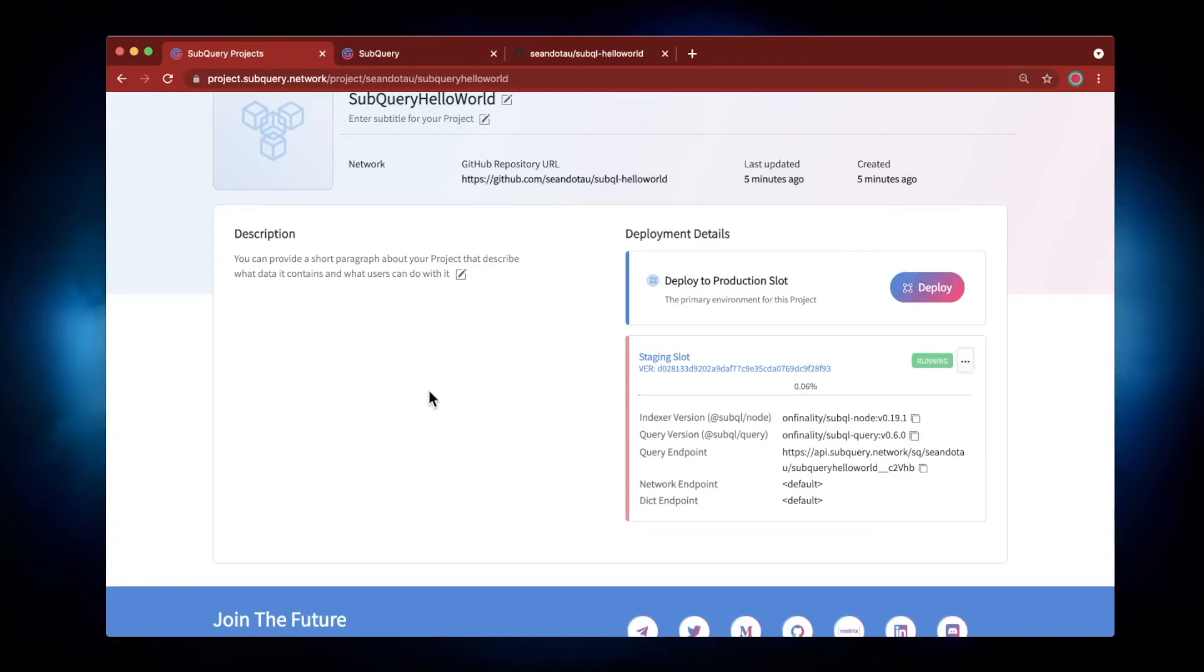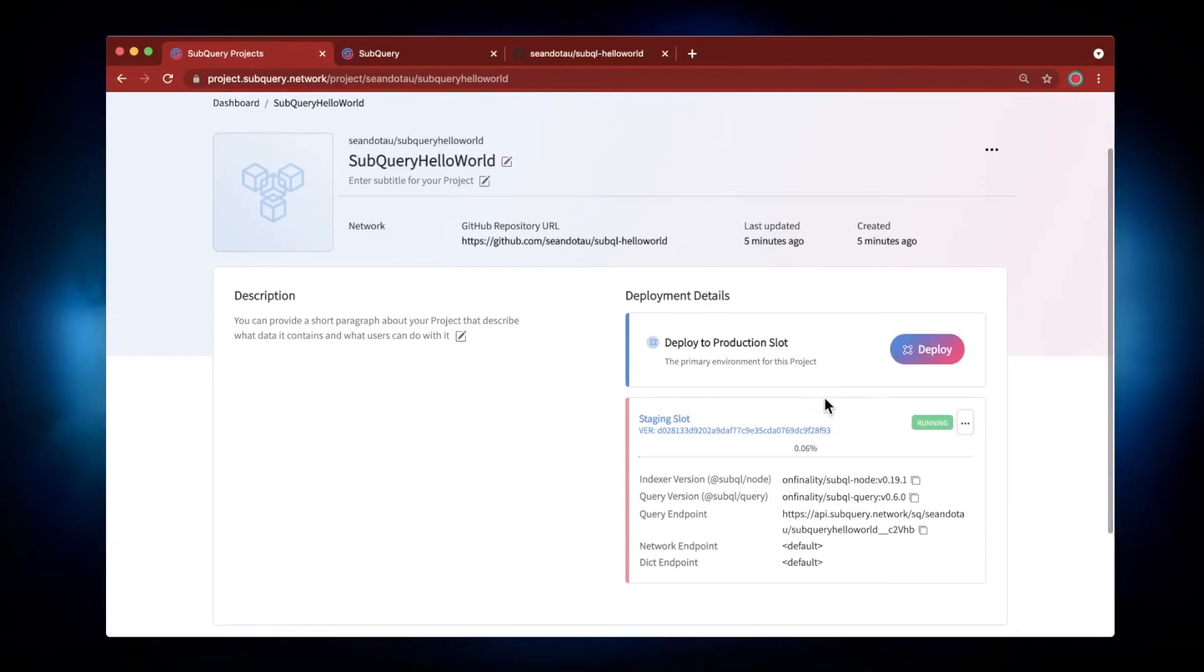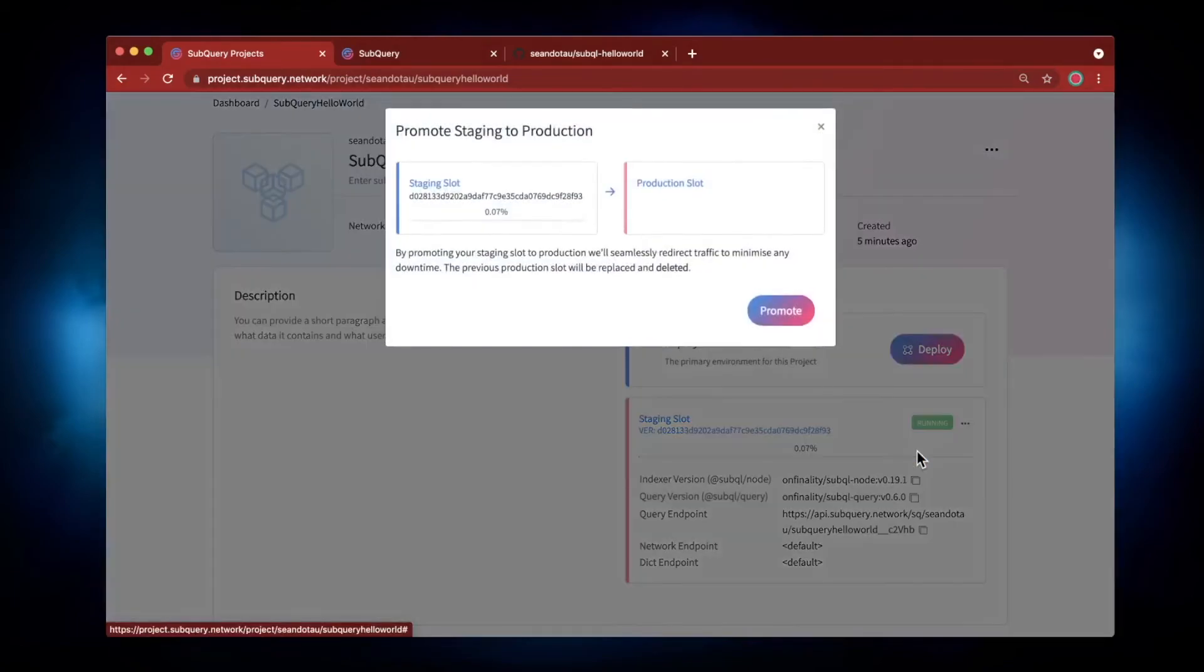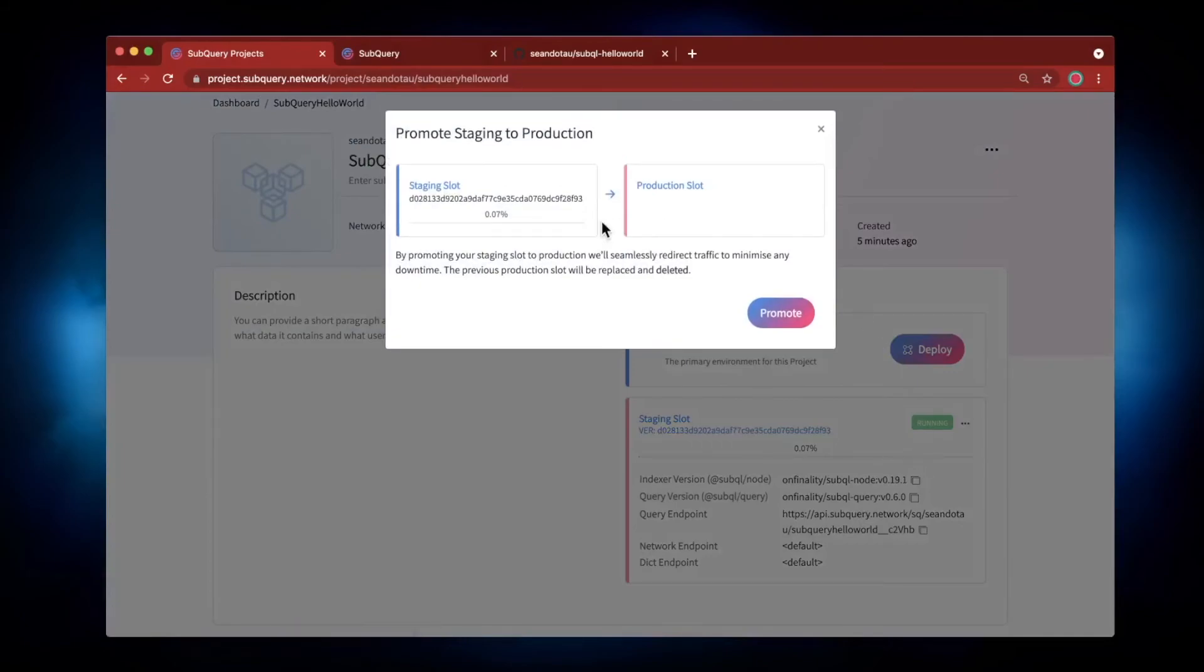So let's go back to the main dashboard page here. You can see the staging slot is running. Now this is really useful for testing and debugging, and once you're happy with your code, you can then go ahead and select Promote to Production. So what we do is we just select Promote.